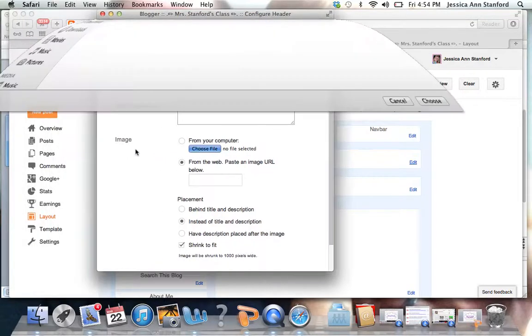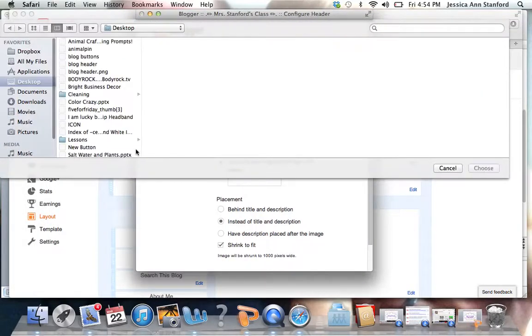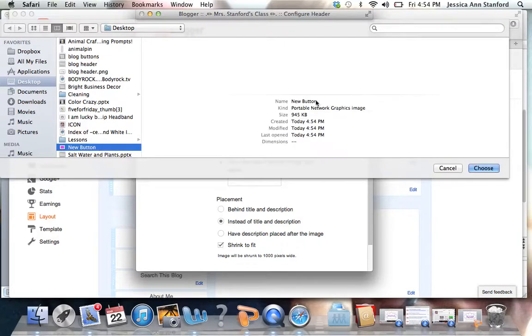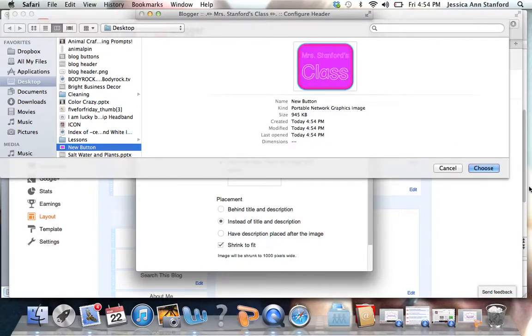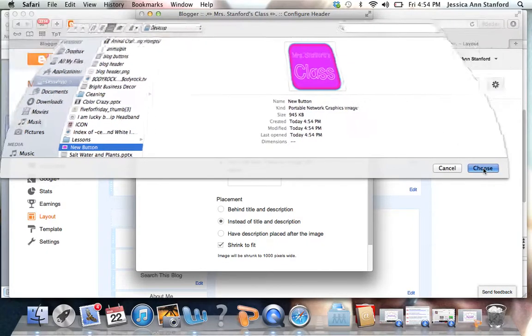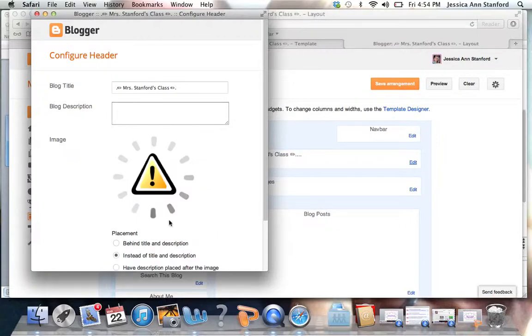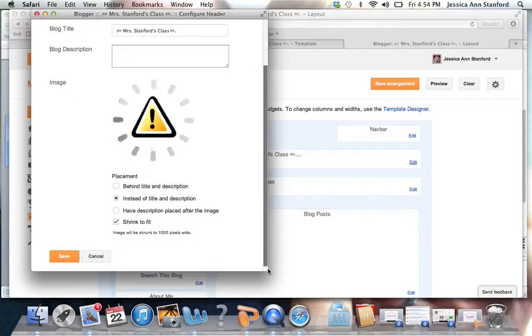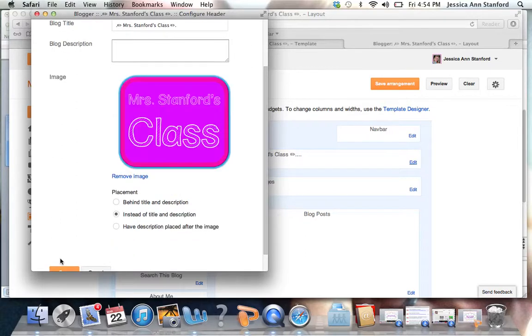Then you're going to choose from files. I would find that file at my desktop, my new button. Make sure it's the right thing. Hit choose. And then hit instead of title and description. And then you are going to hit save.